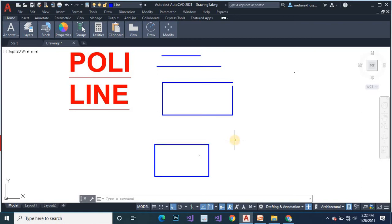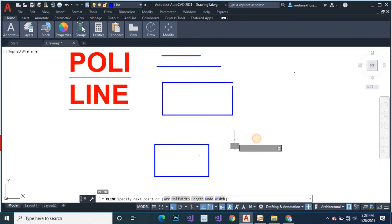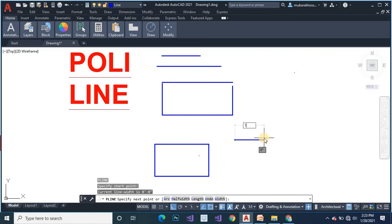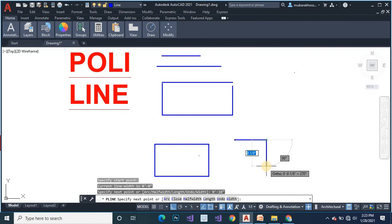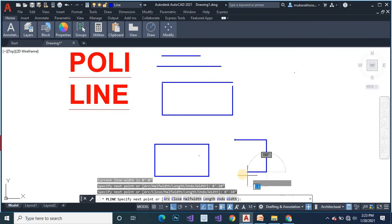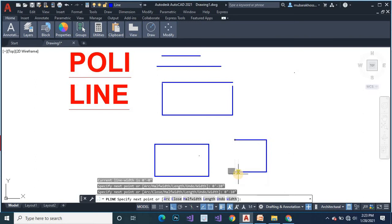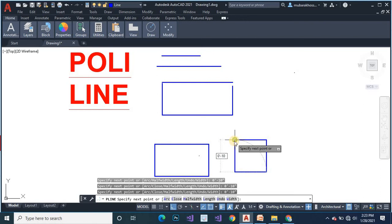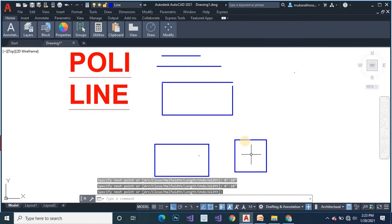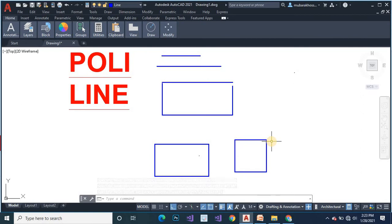We will create a square by using polyline. Polyline command PL, ENTER. Will give you here same dimension 10 inch, 0 feet 10 inch, ENTER. Same horizontally 0 feet 10 inch, ENTER. Vertically 0 feet 10 inch, ENTER. Same horizontally 0 feet 10 inch, ENTER, ENTER. This is a square plan. If you want to make a rectangular you can also use polyline command.